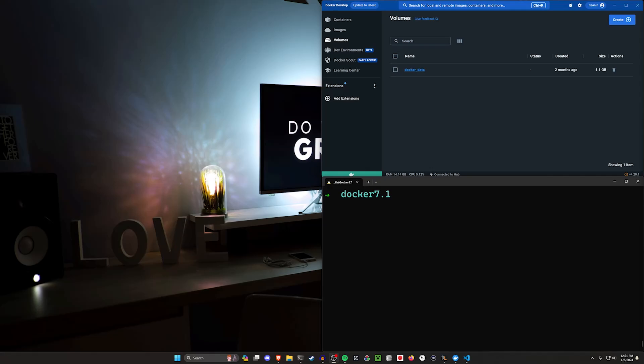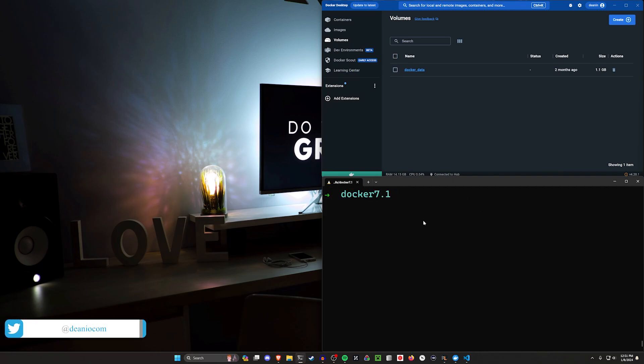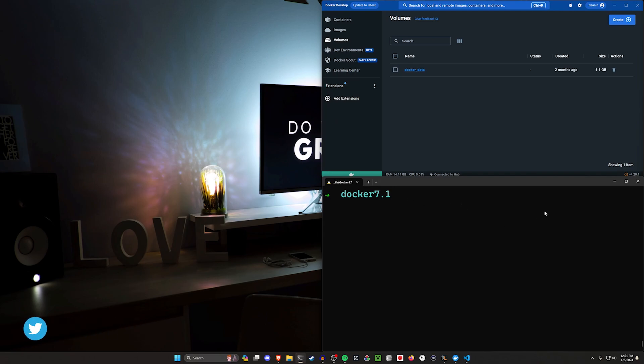Hello everyone and welcome back to the channel. Today we're going to be taking a look at Docker with our Rails 7.1 applications. Because Rails 7.1 now ships with a production Docker file, we can also build a quick little development one to just get ourselves up and running as fast as possible.